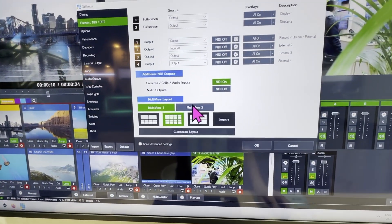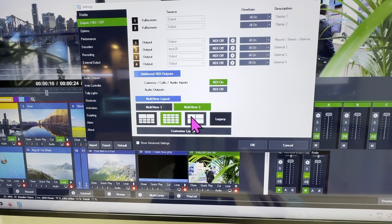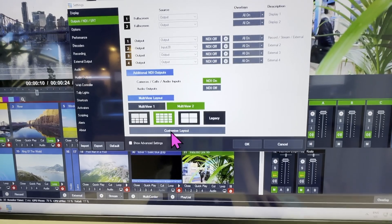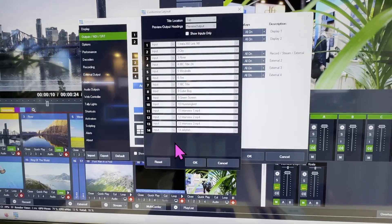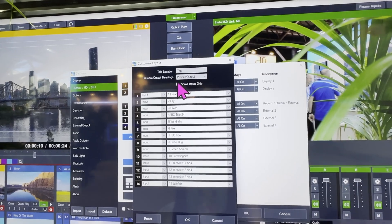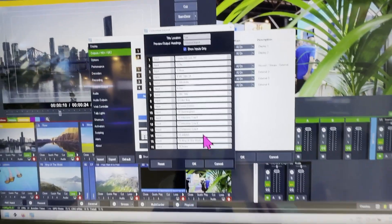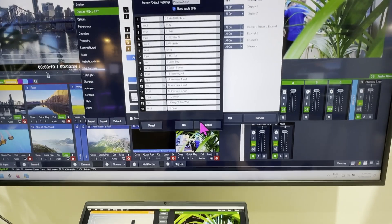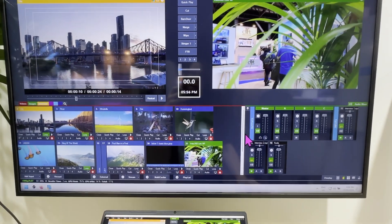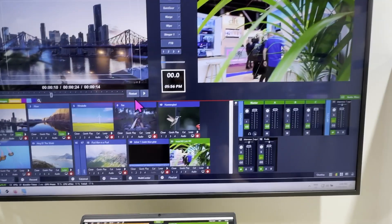Next to that, in external output we now have the possibility to have a second multi-view. The multi-view is clickable as always, but now you can also say you don't want the preview or program output — you only want to see inputs. That's also a possibility right there.